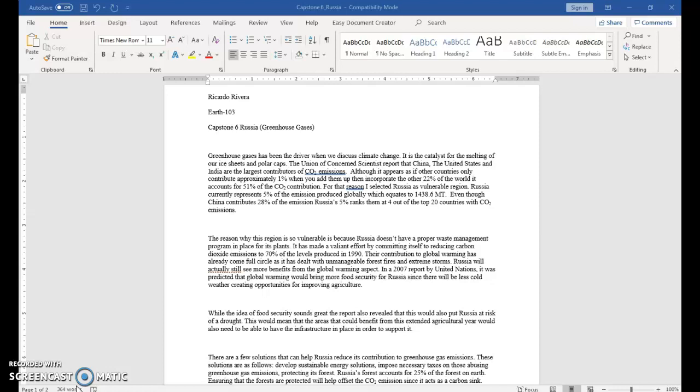Even though China contributes 28% of the emission, Russia's 5% ranks them at 4 out of the top 20 countries with CO2 emissions. The reason why this region is so vulnerable is because Russia doesn't have a proper waste management program in place for its plants. It has made a valiant effort by committing itself to reducing carbon dioxide emissions to 70% of the levels produced in 1990.